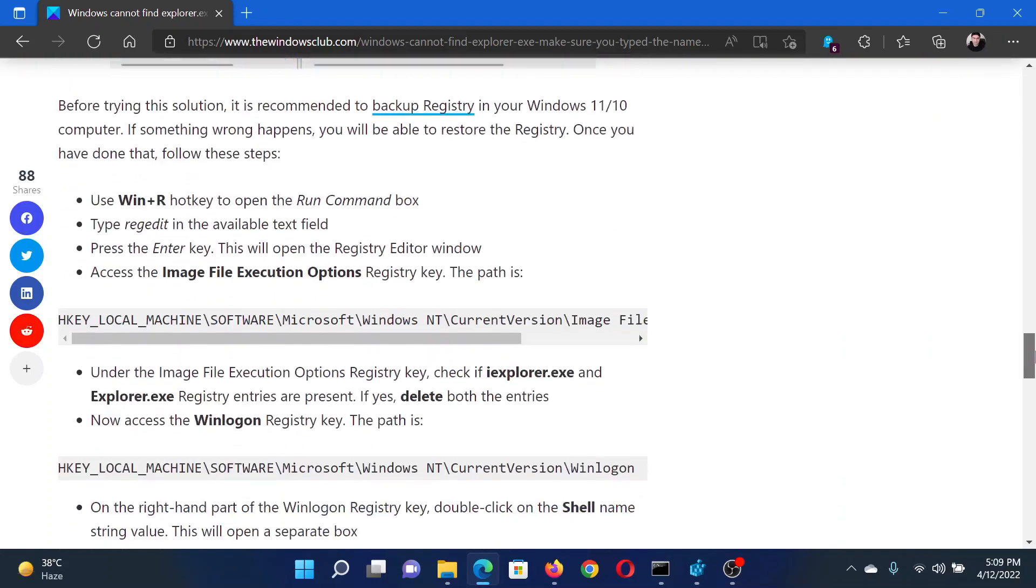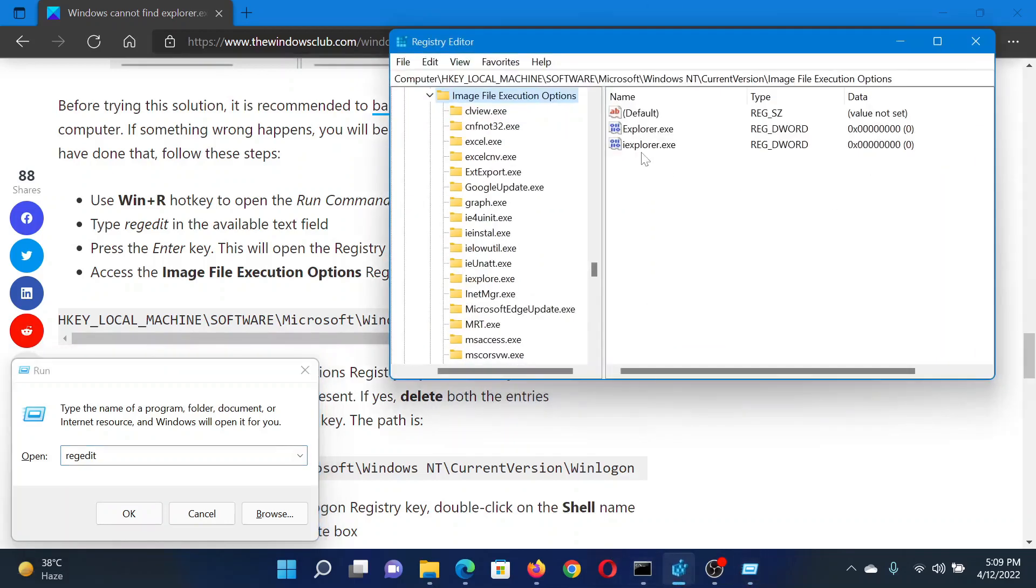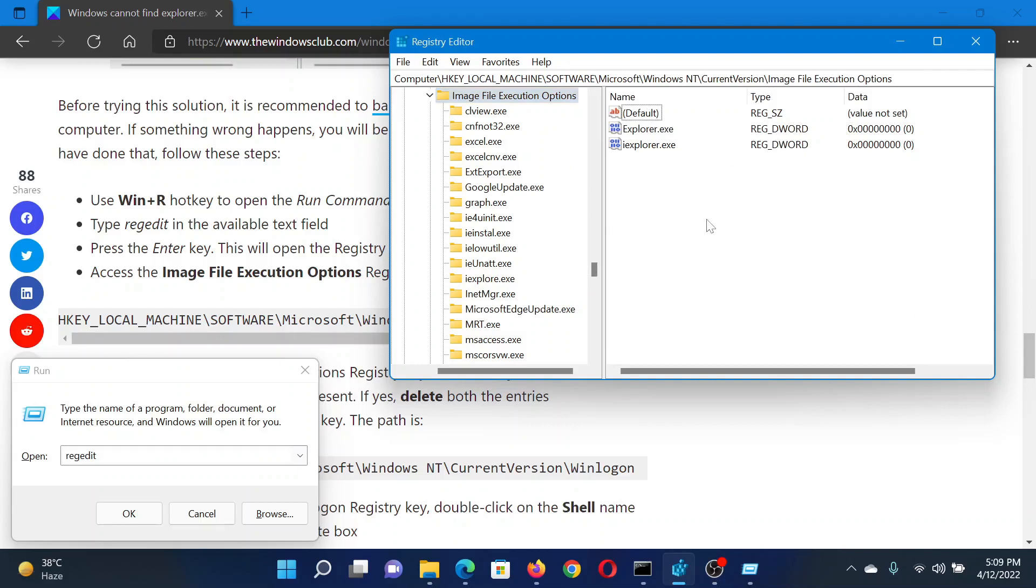Then you can consider a registry level fix. Press the Windows key and R button to open the Run window. In the Run window, type the command regedit and hit Enter to open the Registry Editor window. In the Registry Editor window, go to HKEY_LOCAL_MACHINE, Software, Microsoft, Windows NT, Current Version, Image File Execution Options.